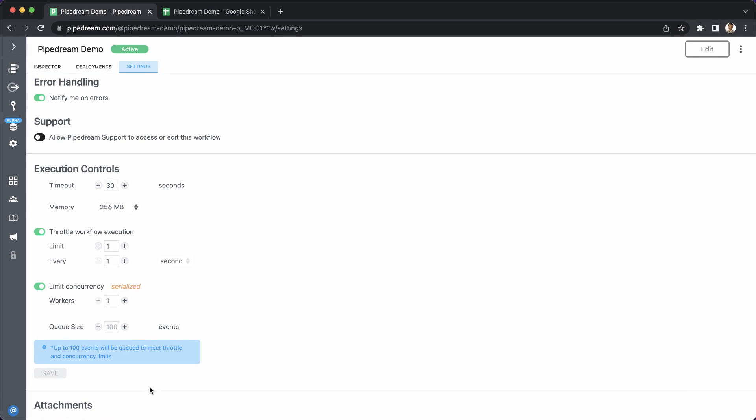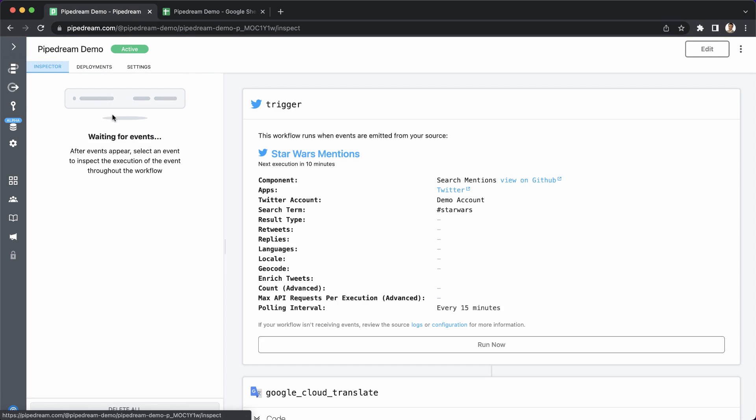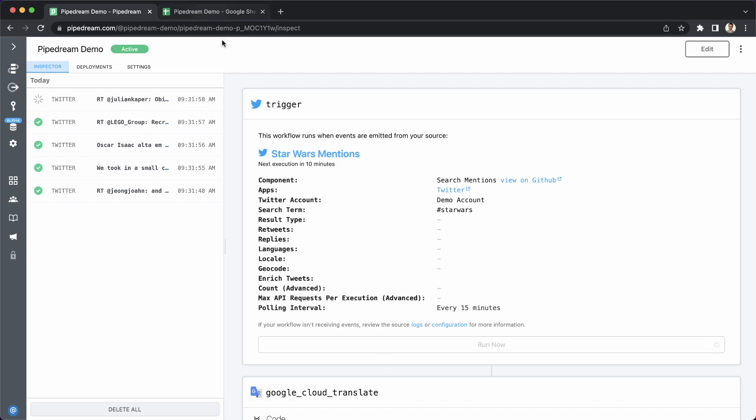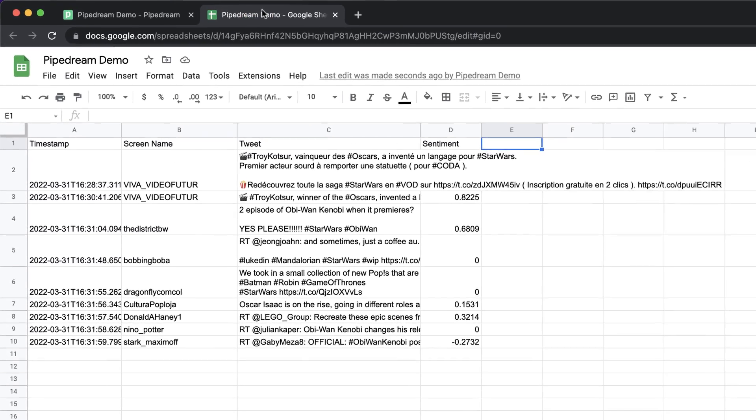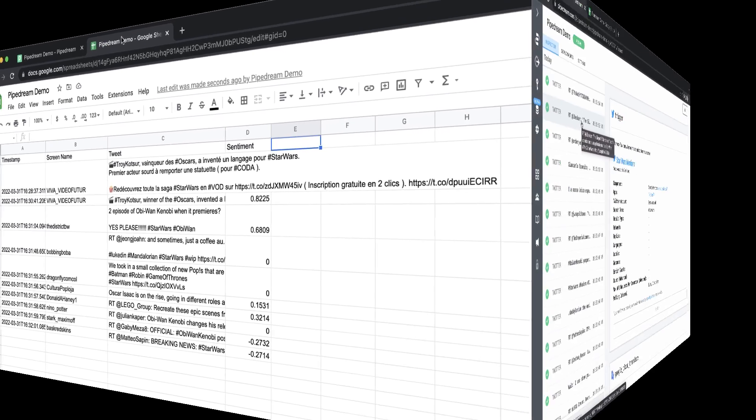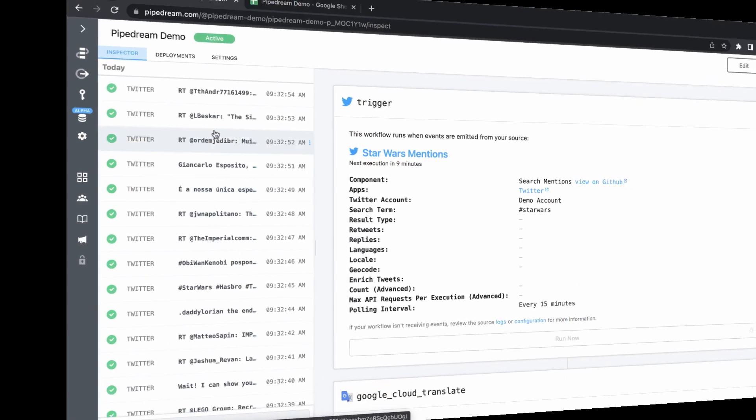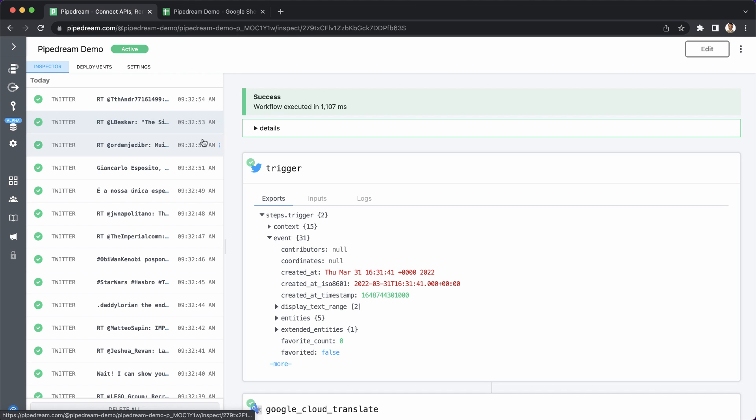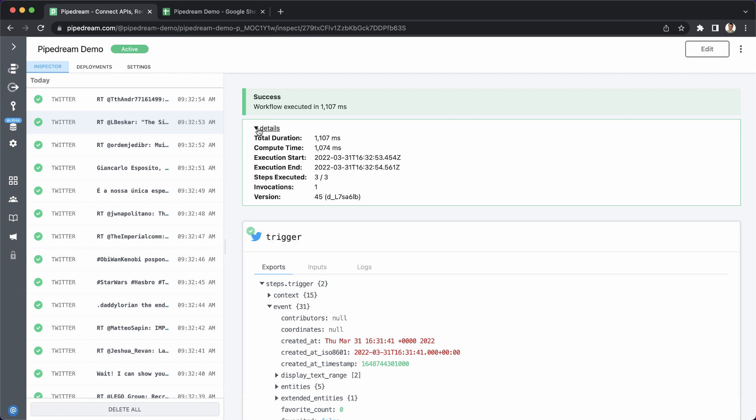For the last step of this demo, let's test this workflow with some live events. Events that trigger your workflow show up in the event list in real time, and we can also see the results in Google Sheets. You can also select events from the event list to inspect the execution.